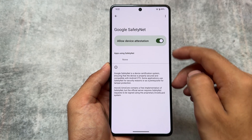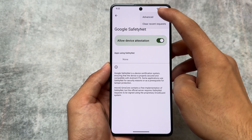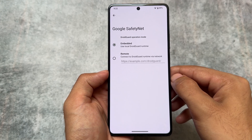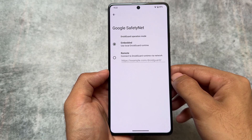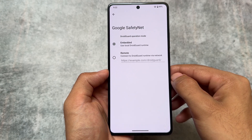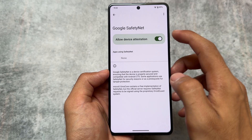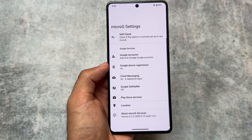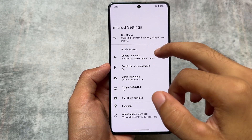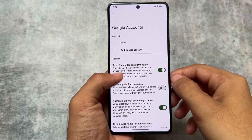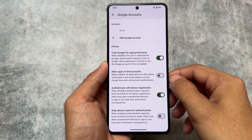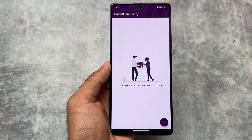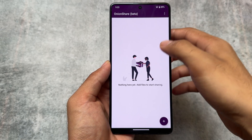This custom ROM also supports MicroG. If you want to use apps related to Google Play Store, you can use them on your device even though Google Play Store isn't pre-installed. MicroG is basically a replacement for Google Play Services, and it's better for battery life since Google Play Services drains a lot of battery. You'll still be able to use apps that depend on Google Play Store.